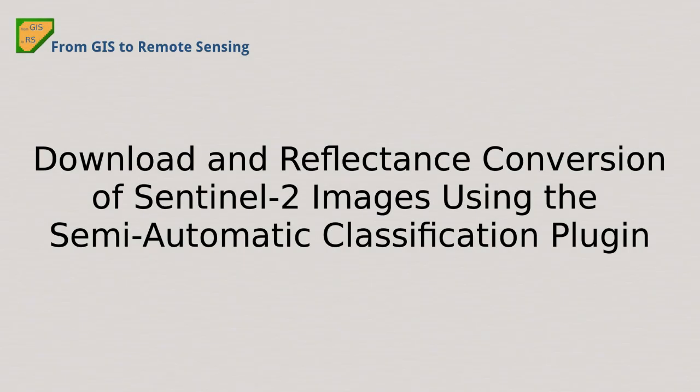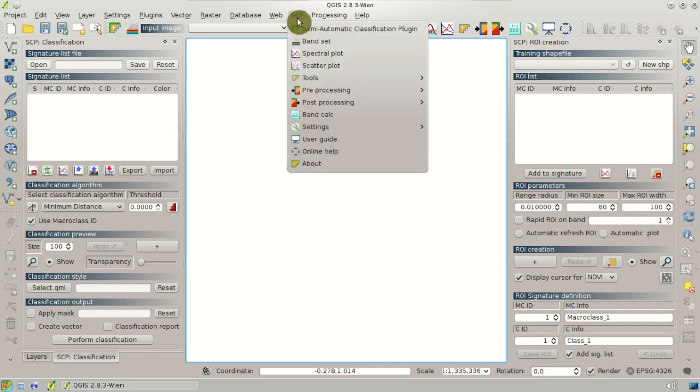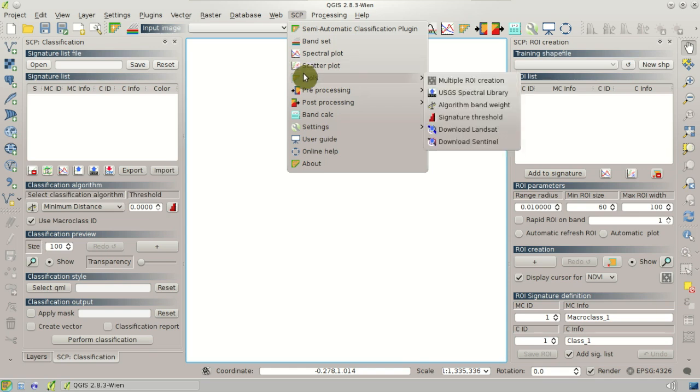Hi, I'm Luca Congedo and you're watching From GIS to Remote Sensing. This video is about the download and conversion to reflectance of Sentinel-2 images, in particular with the new Semi-Automatic Classification plugin. We are going to download the Sentinel-2 images using this tool.